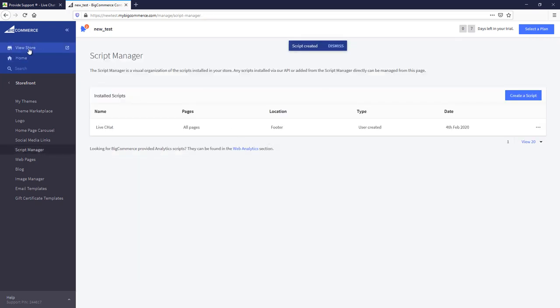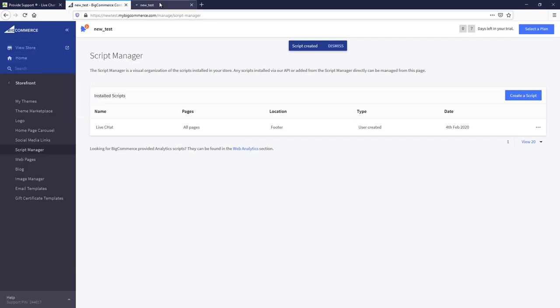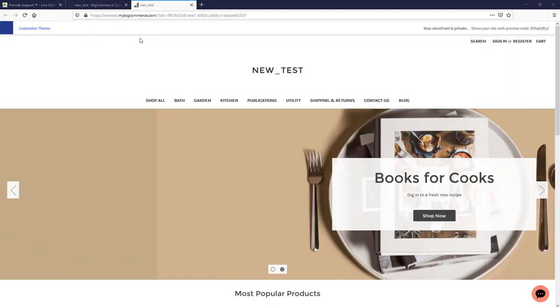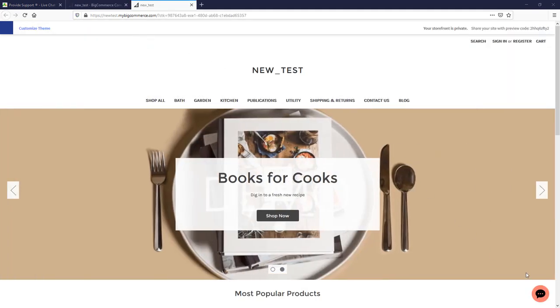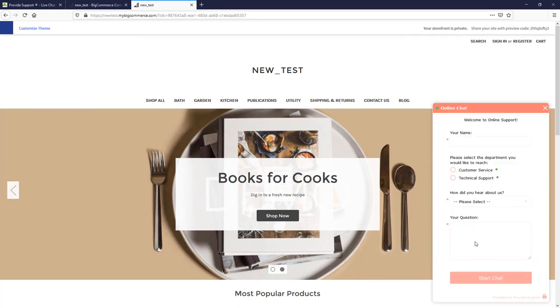Let's see how the Chat Button looks on a website. Here it is!